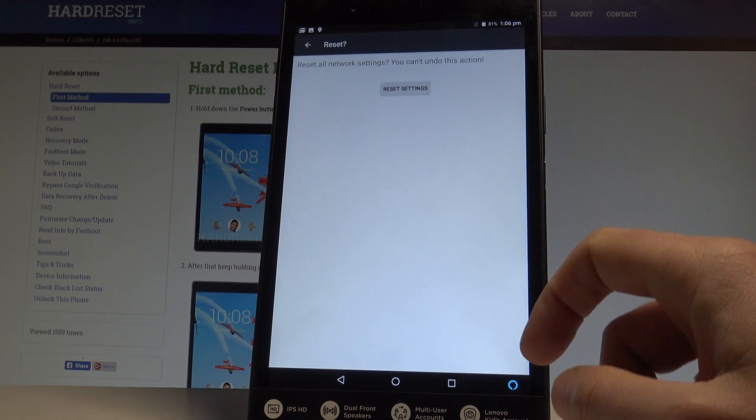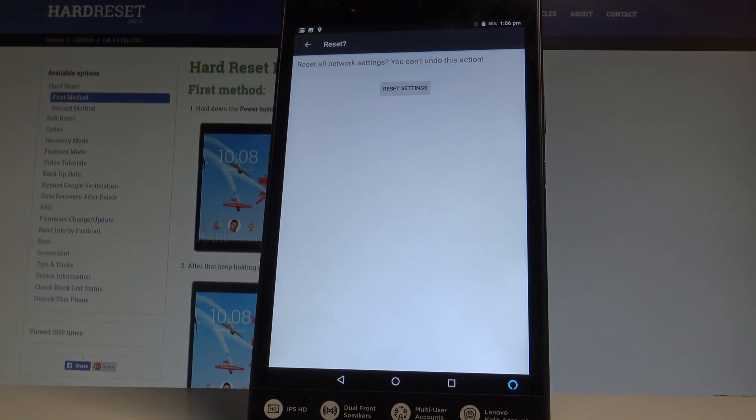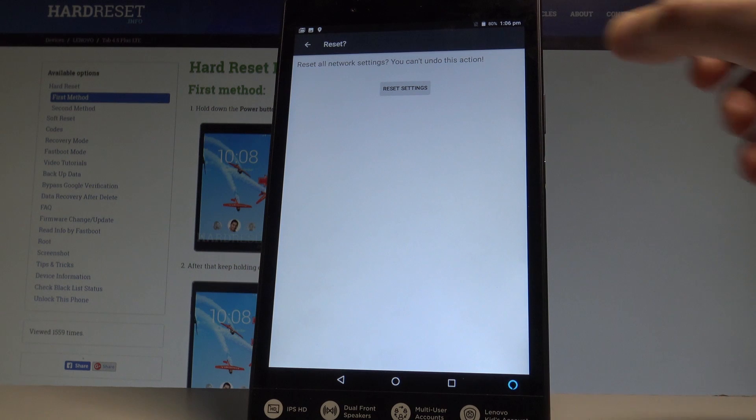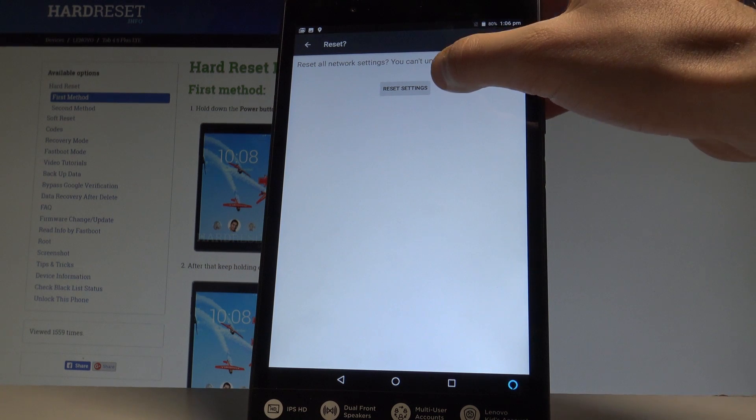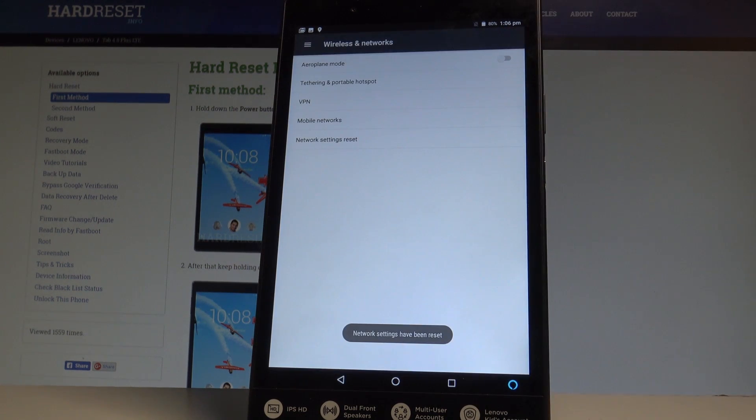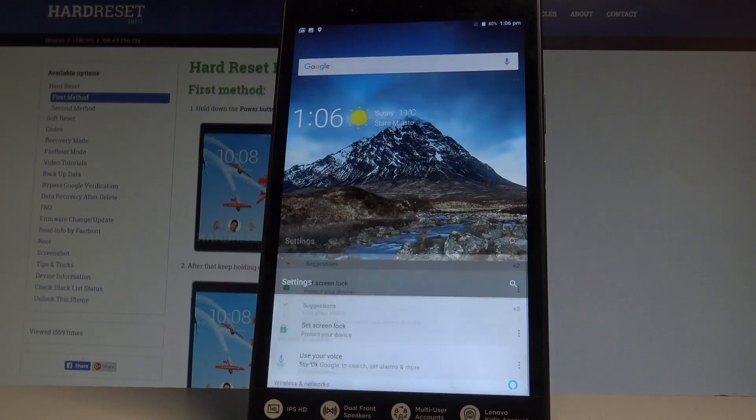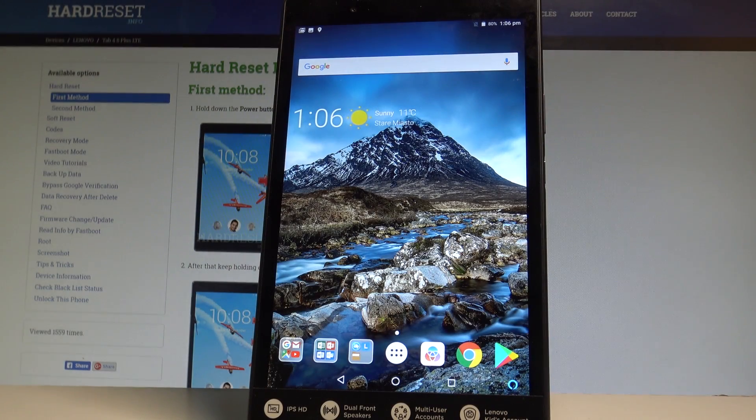Tap reset settings and in order to confirm it and to restore the default network settings, choose reset settings. That's it, network settings have been reset. You can go back and start using your device in a normal way.